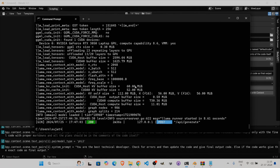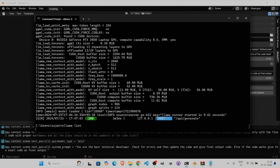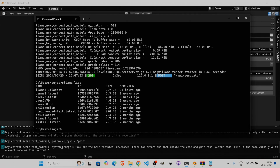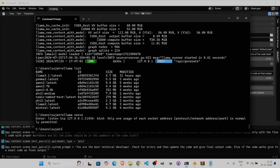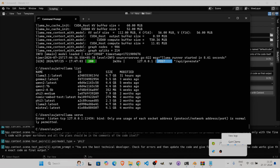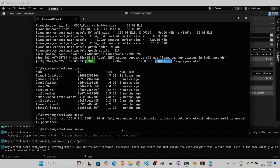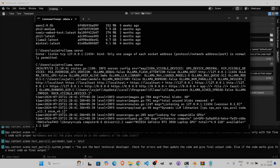Ollama was already running on my system. You can run 'ollama list' to see installed models. To start the server, run 'ollama serve' — if you get an error it means Ollama is already running, so quit it from the system tray and start it again.